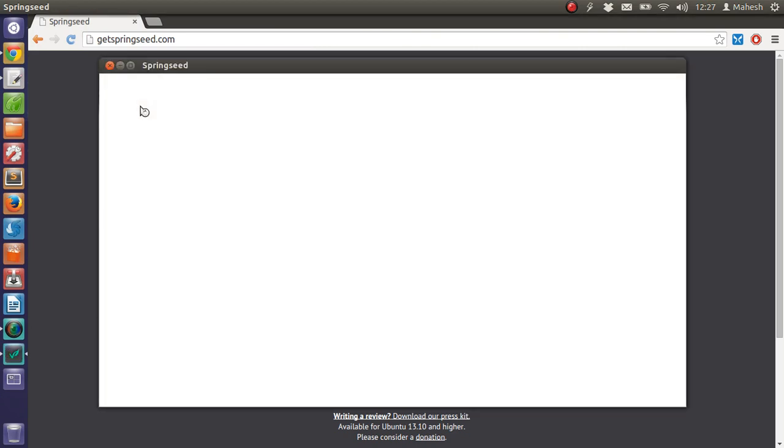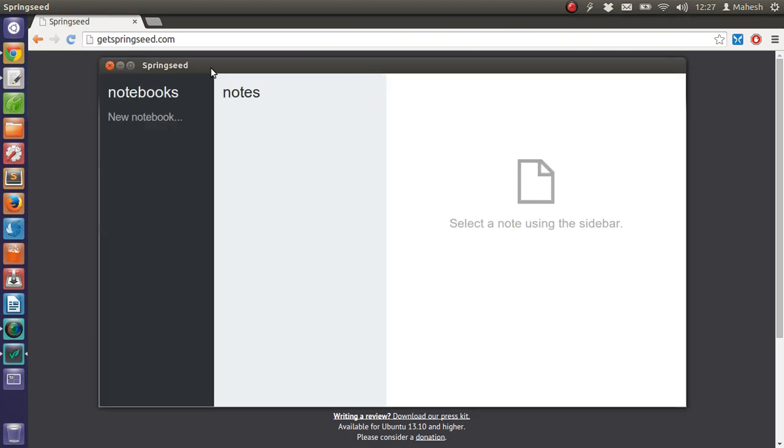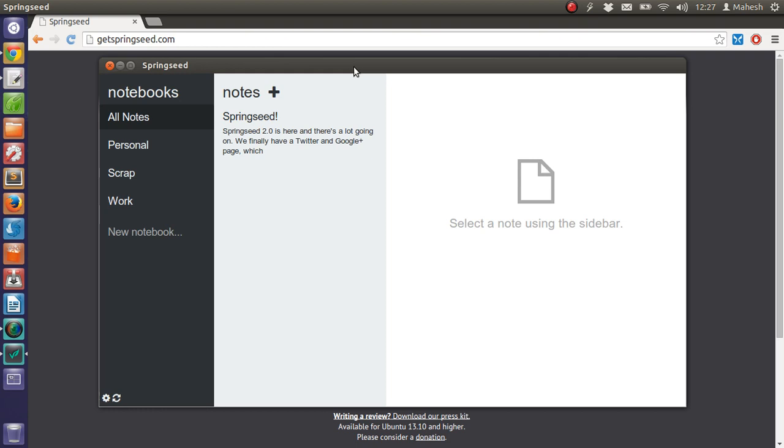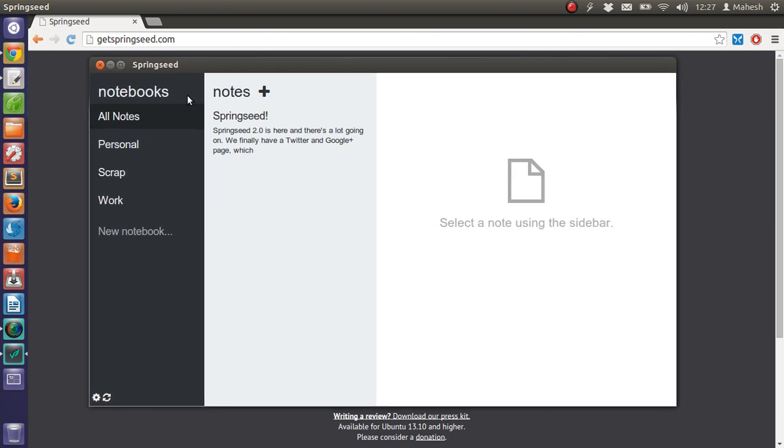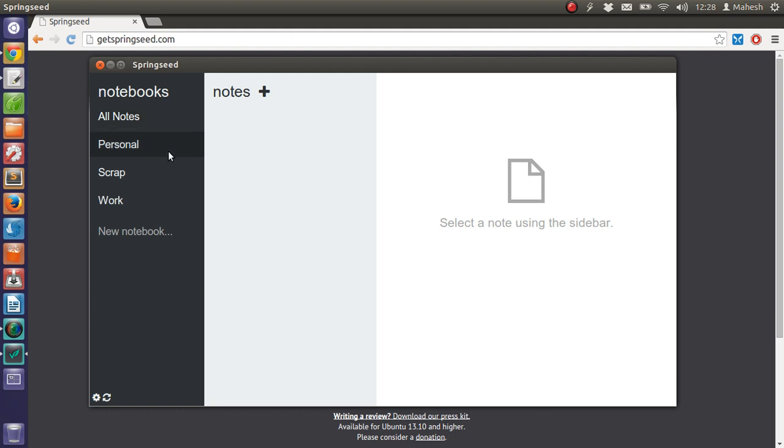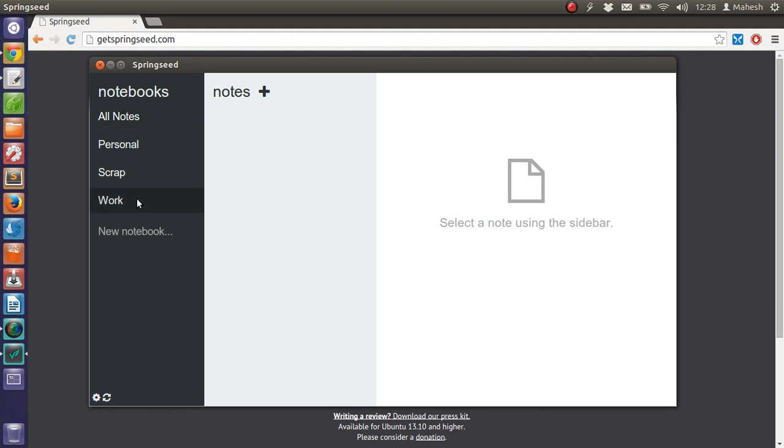You'll find a small window here because by default the size is fixed. It looks a bit like Evernote and your regular online notebook type of application. It has notebooks categorized as Personal, Scrap, and Work.